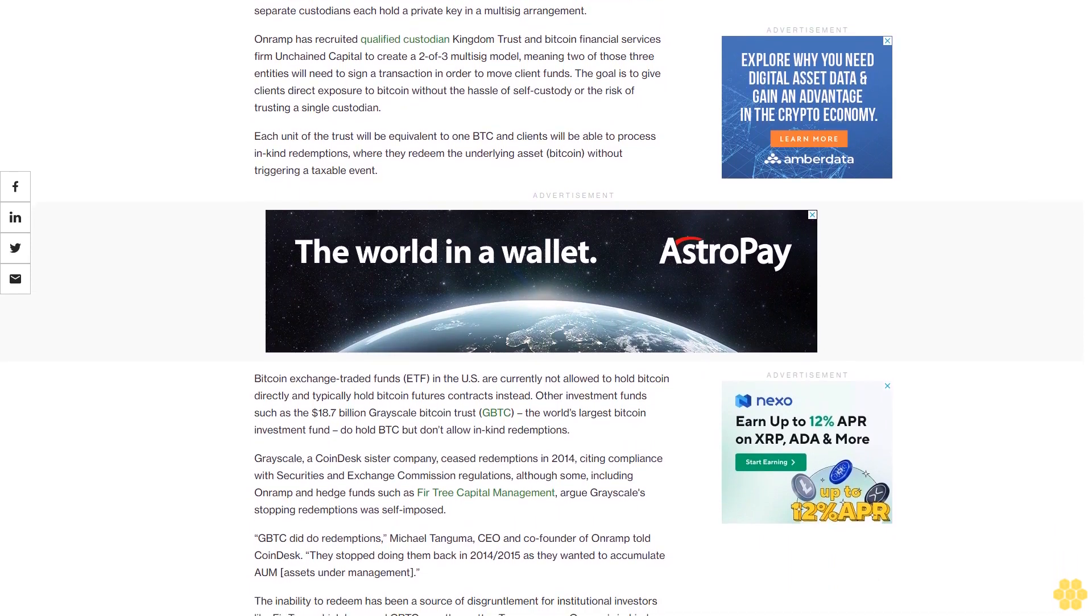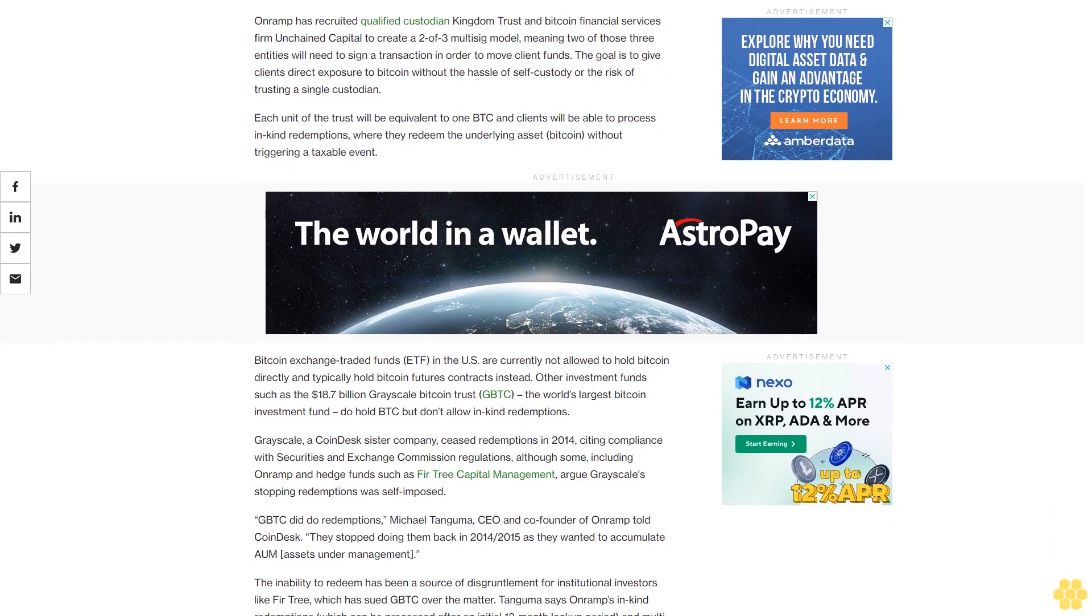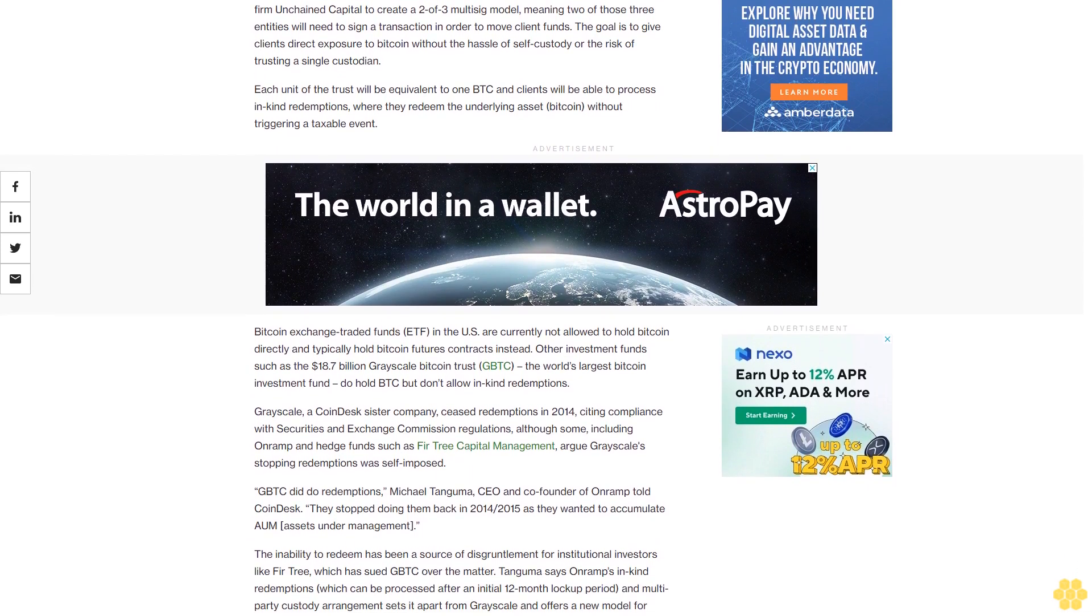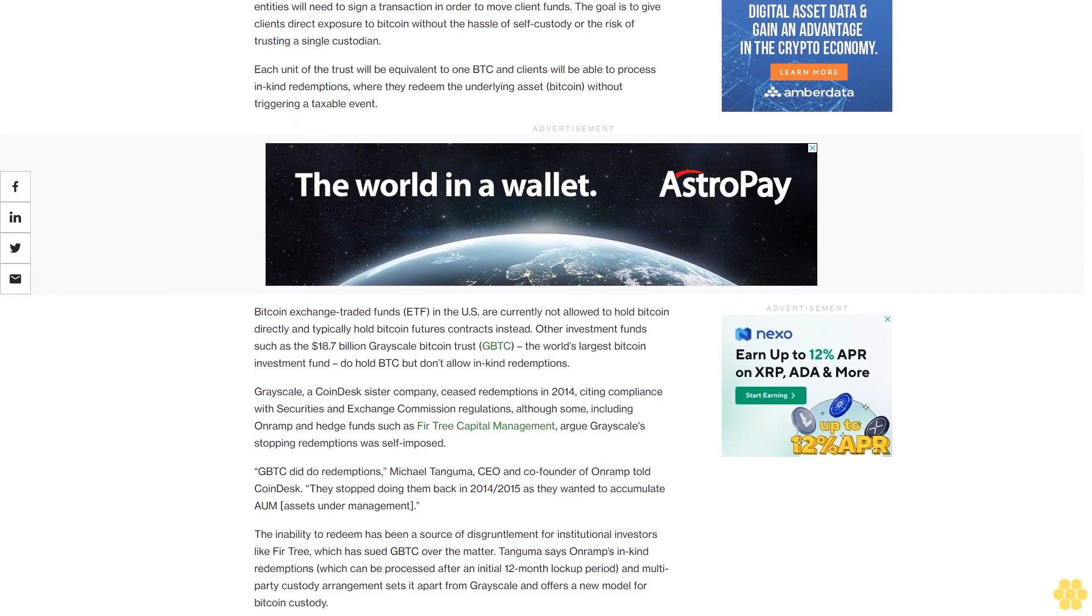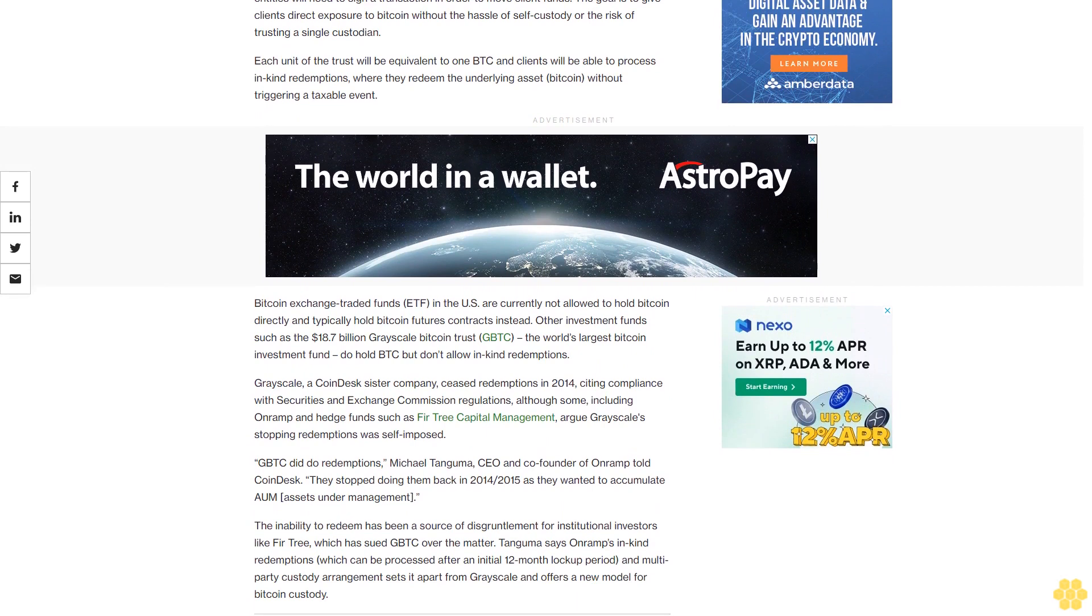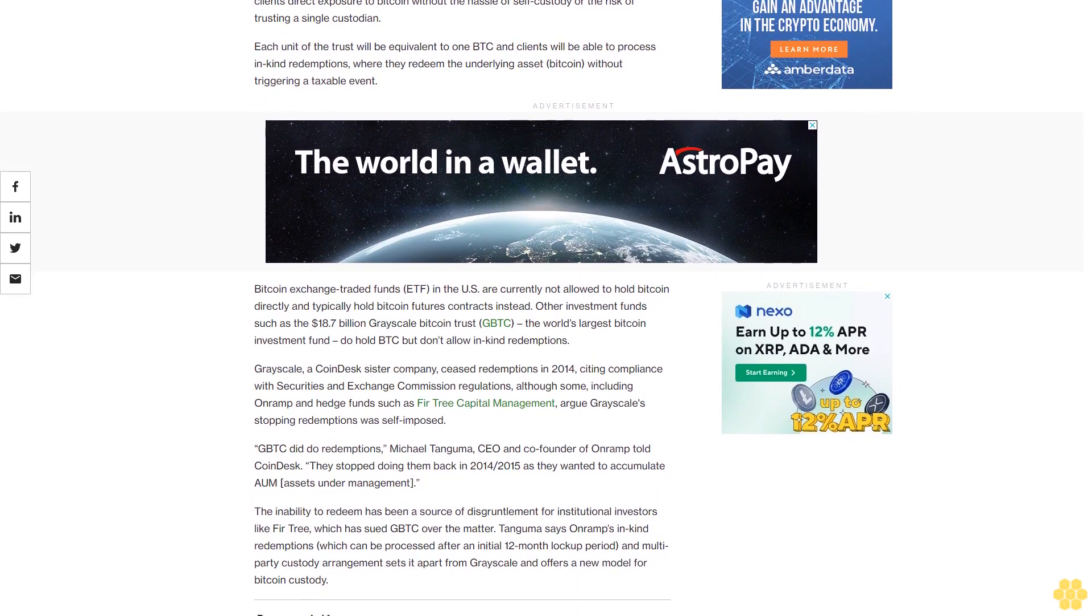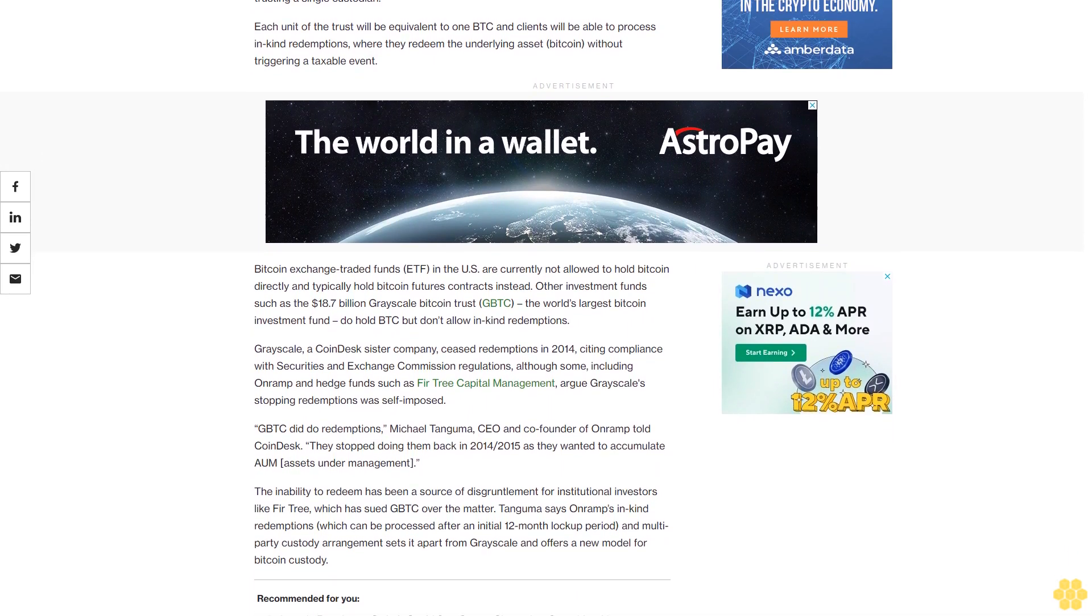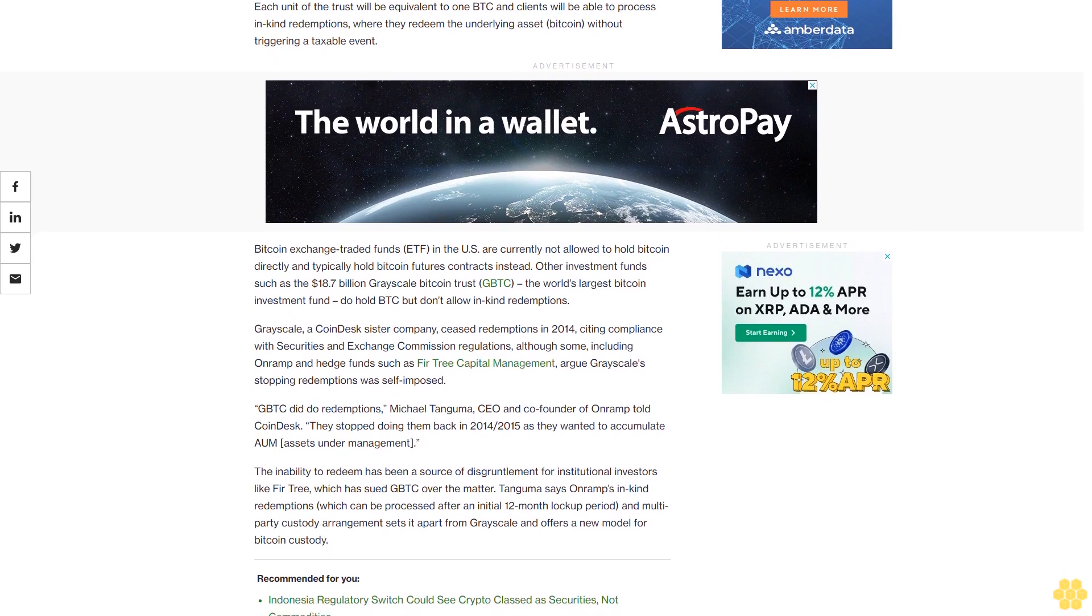Bitcoin exchange-traded funds (ETFs) in the U.S. are currently not allowed to hold Bitcoin directly and typically hold Bitcoin futures contracts instead. Other investment funds such as the $18.7 billion Grayscale Bitcoin Trust (GBTC), the world's largest Bitcoin investment fund, do hold BTC but don't allow in-kind redemptions.